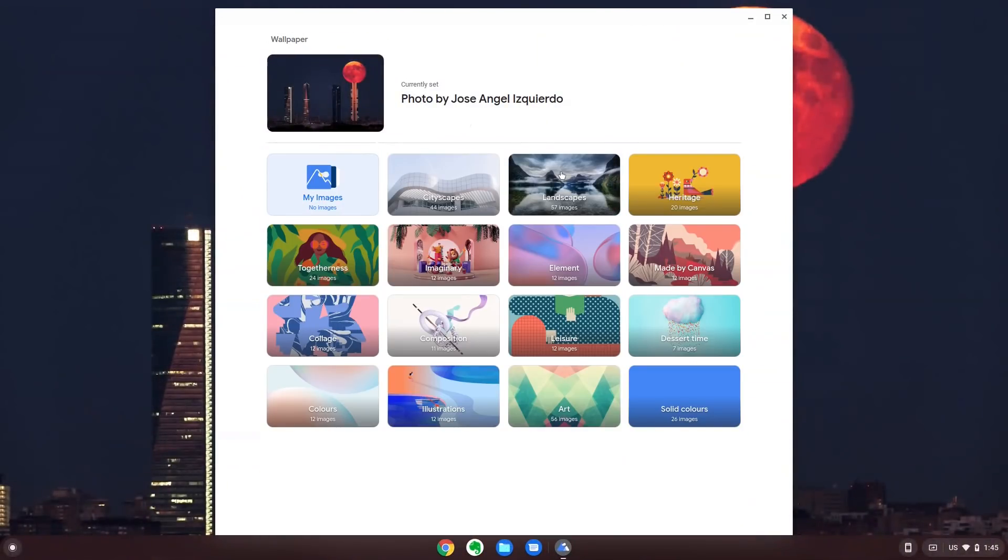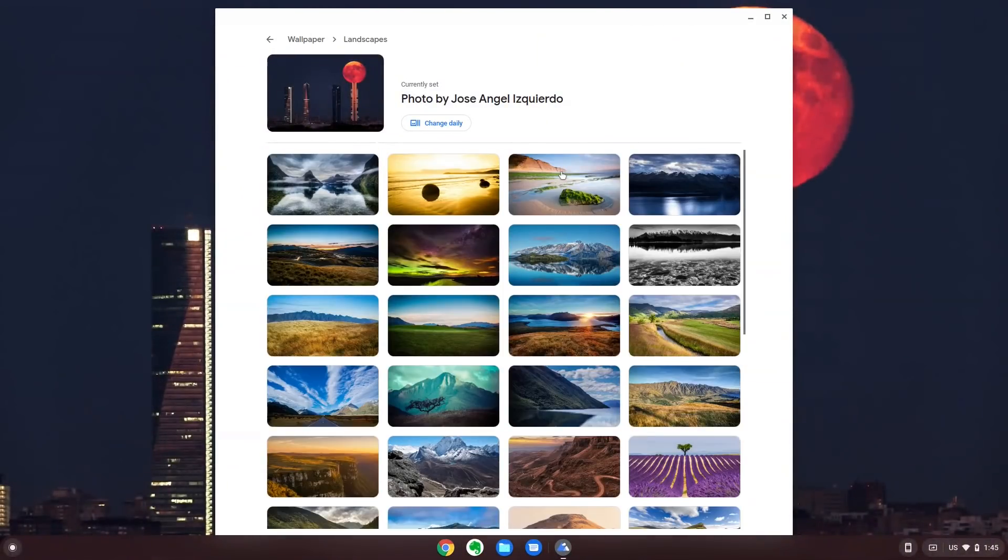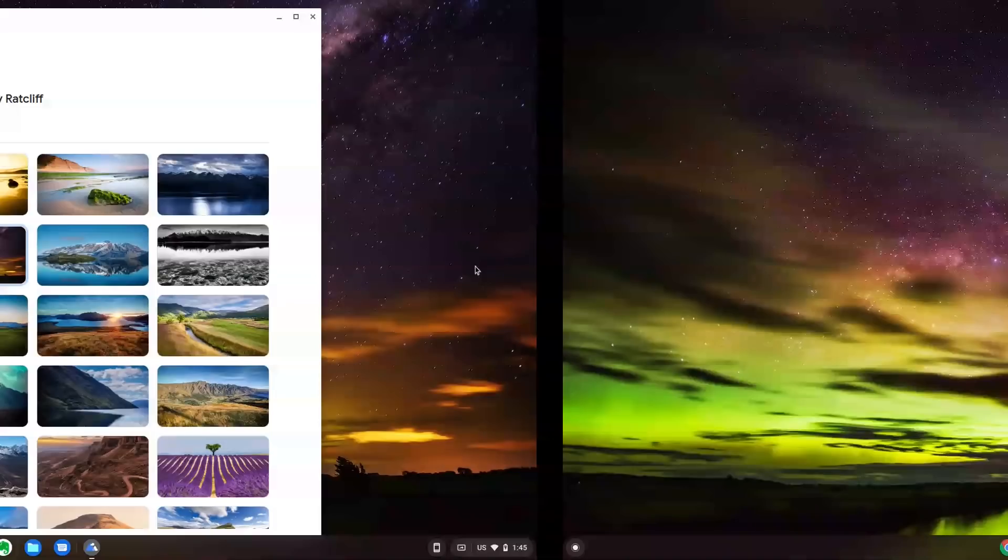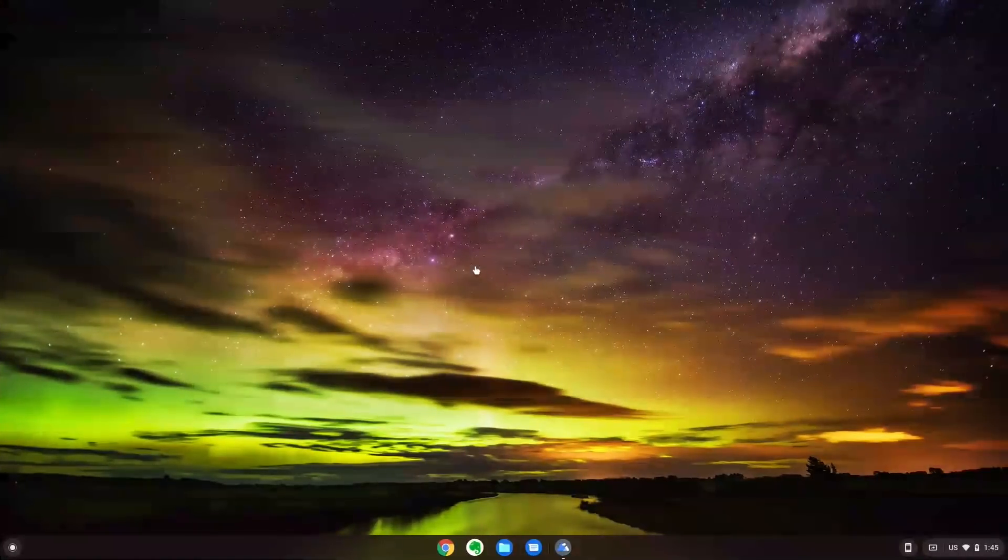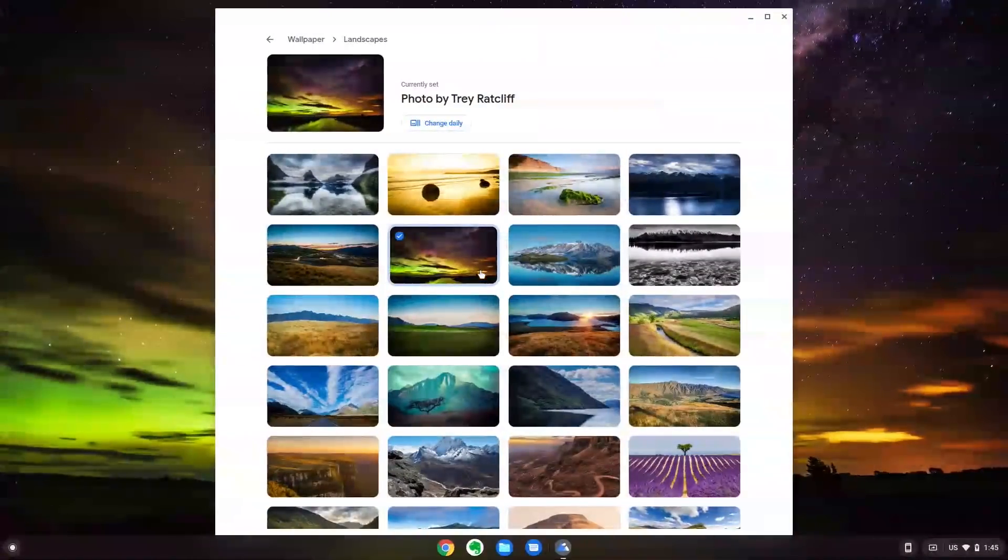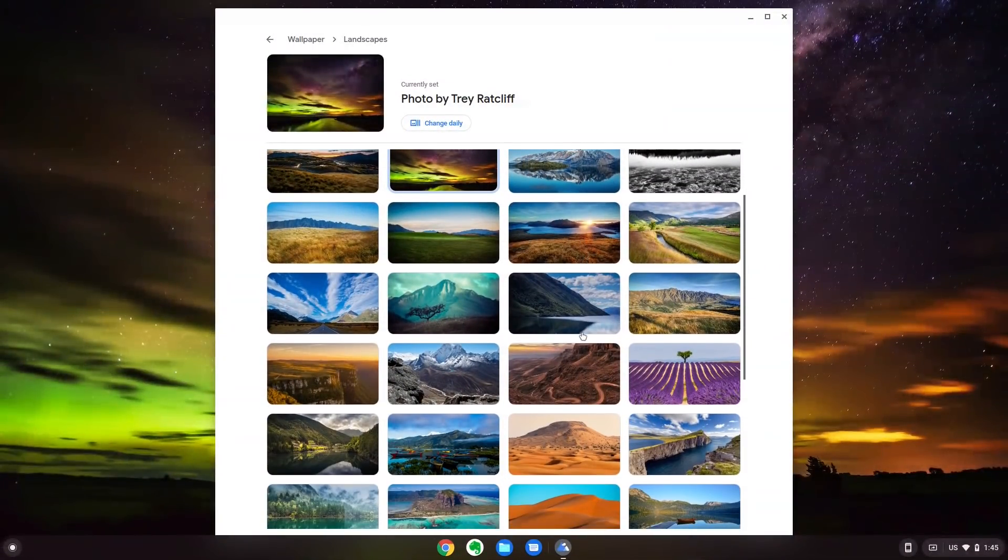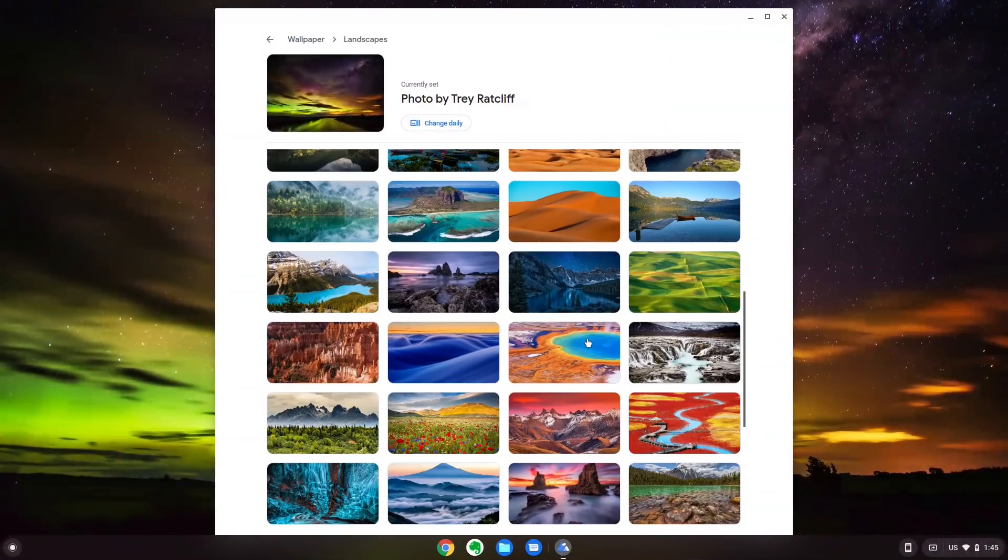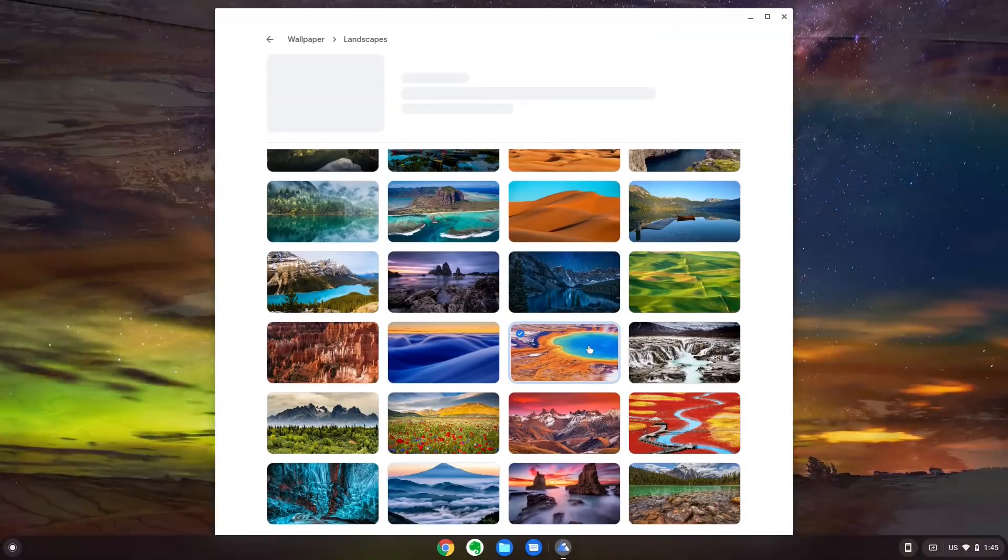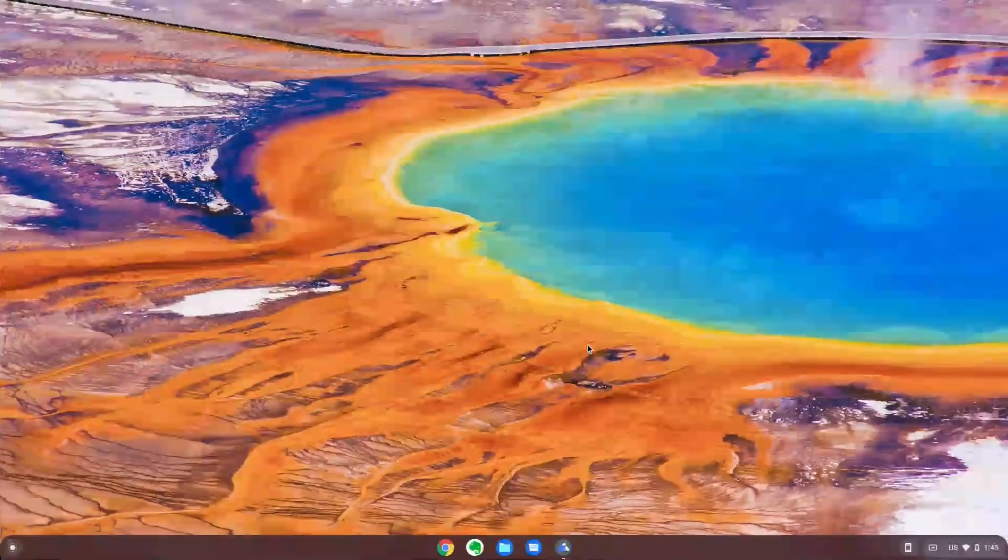Then you need to be online always. Chrome OS Flex gives us the best experience when connected to the internet. Without an internet connection, it becomes unusable very fast.